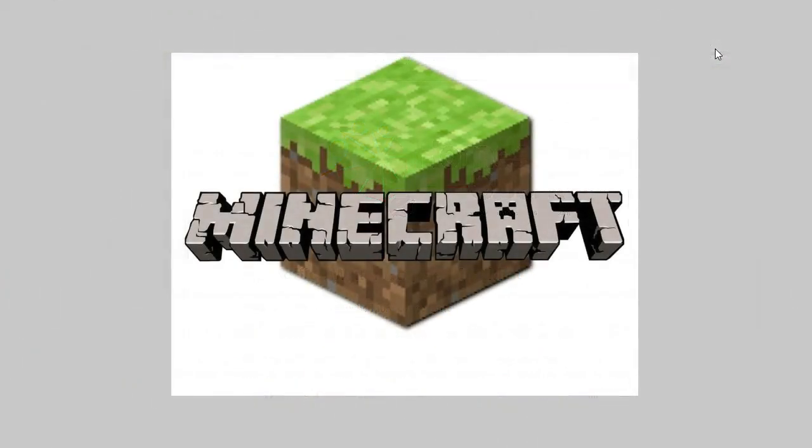While it's not as exciting as creating something in Minecraft, word processing is a vital skill that can be used in just about every area, whether you're a student, teacher, or business person.